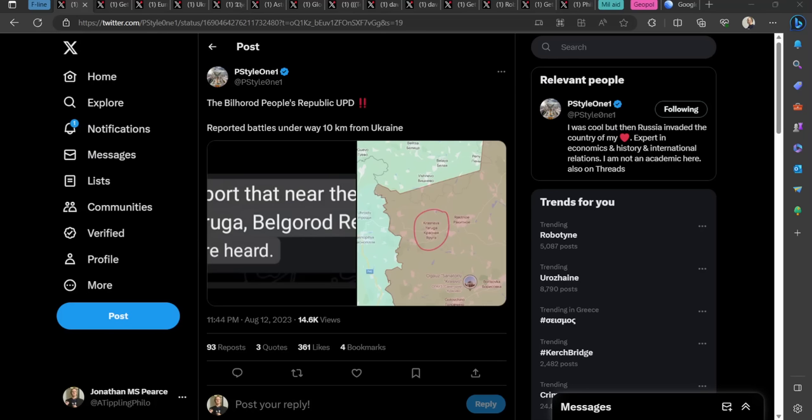Hello team and welcome to part two of the Ukraine War News Update with ATP Geopolitics, myself Jonathan MS Pierce for the 13th of August 2023.